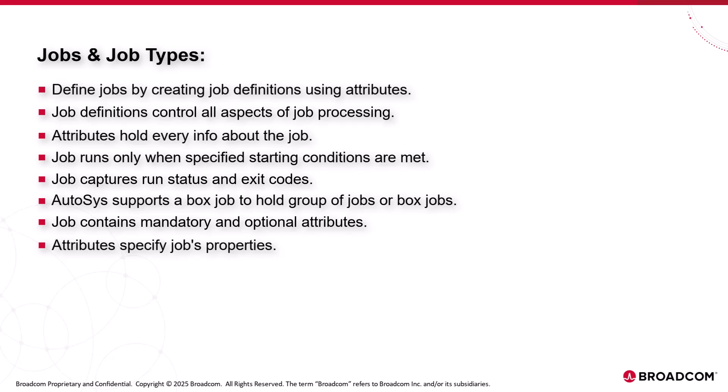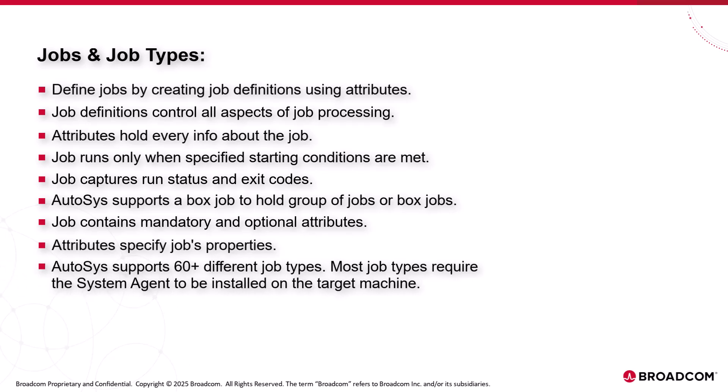Using job types you can specify the conditions that determine the job tasks and the job schedule. AutoSys supports 60 plus different job types. Most job types require the system agent to be installed on the target machine.